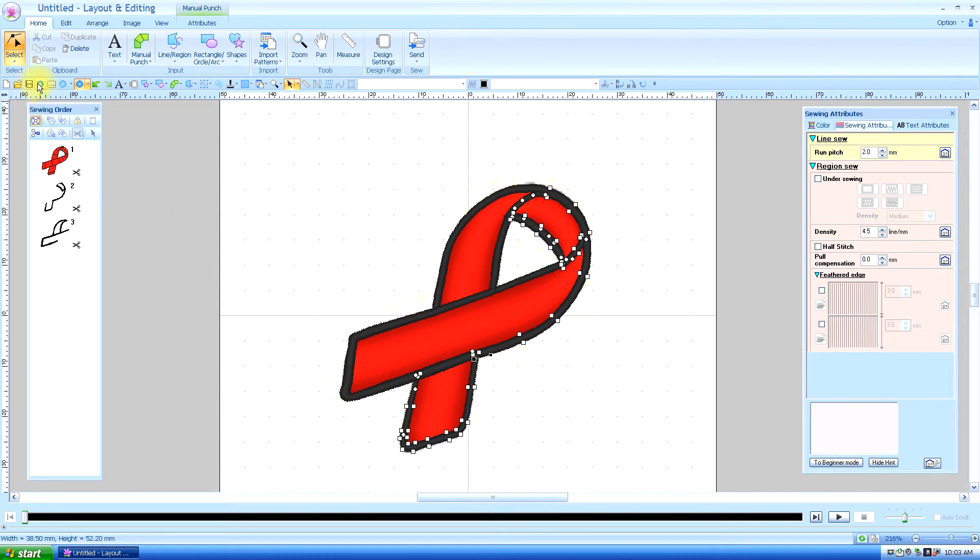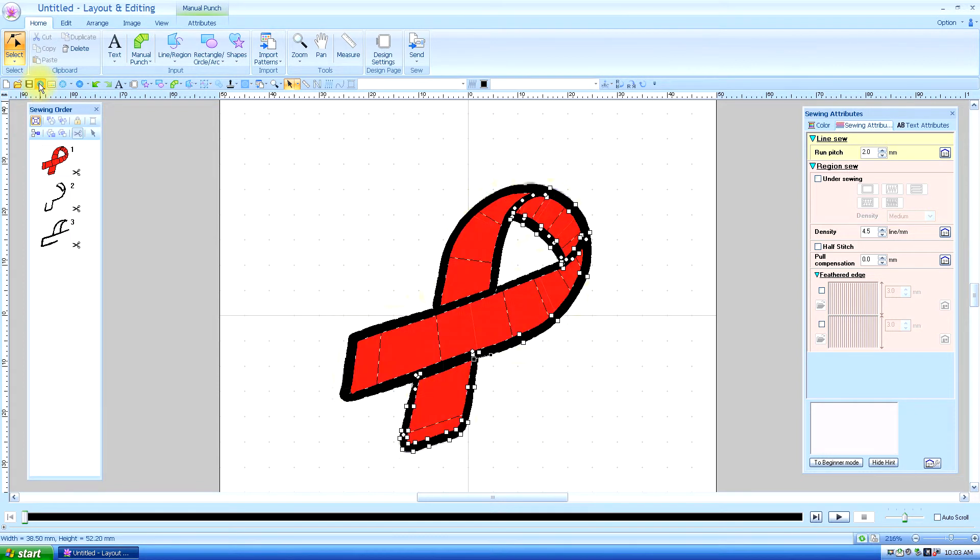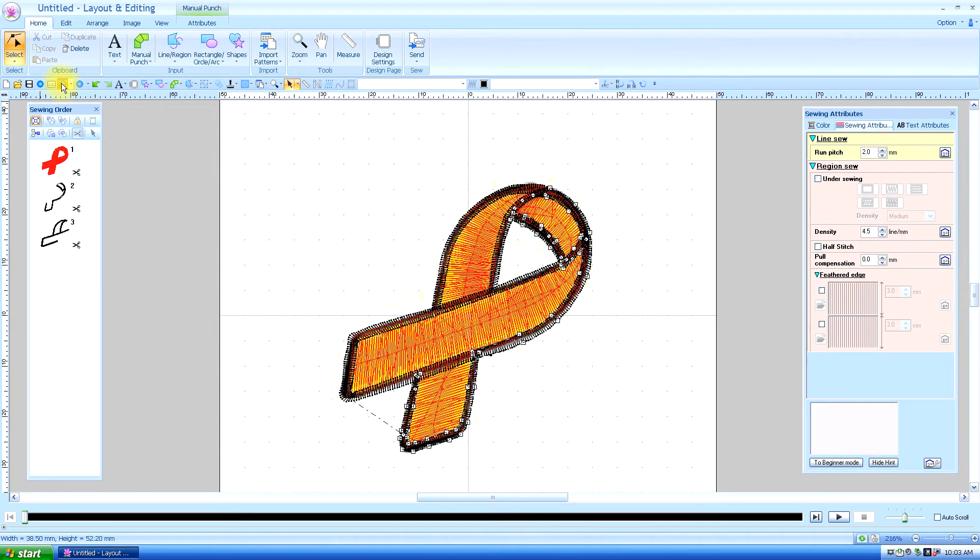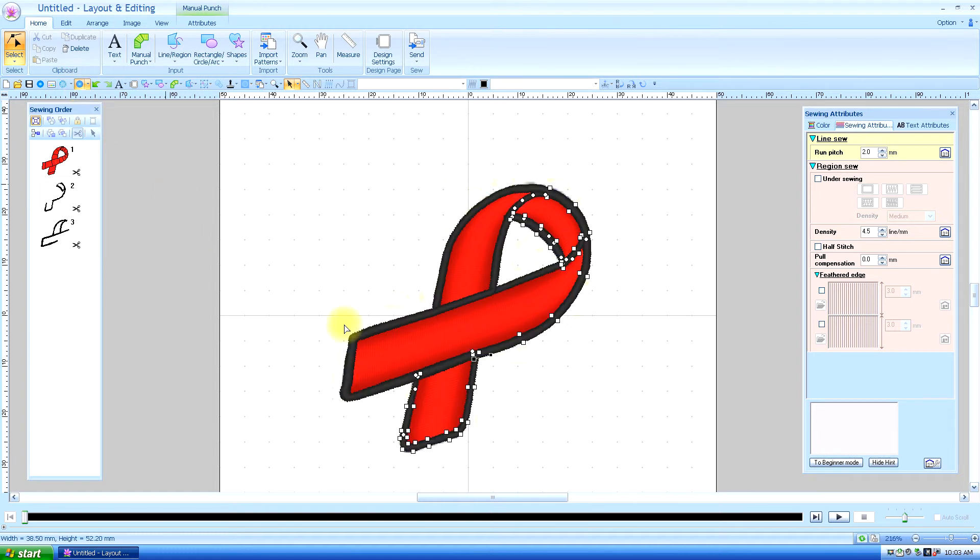So there's three different views. You have the solid view, the stitch view, and the realistic view. And it's good to check all of these views before you get ready to go on your machine.